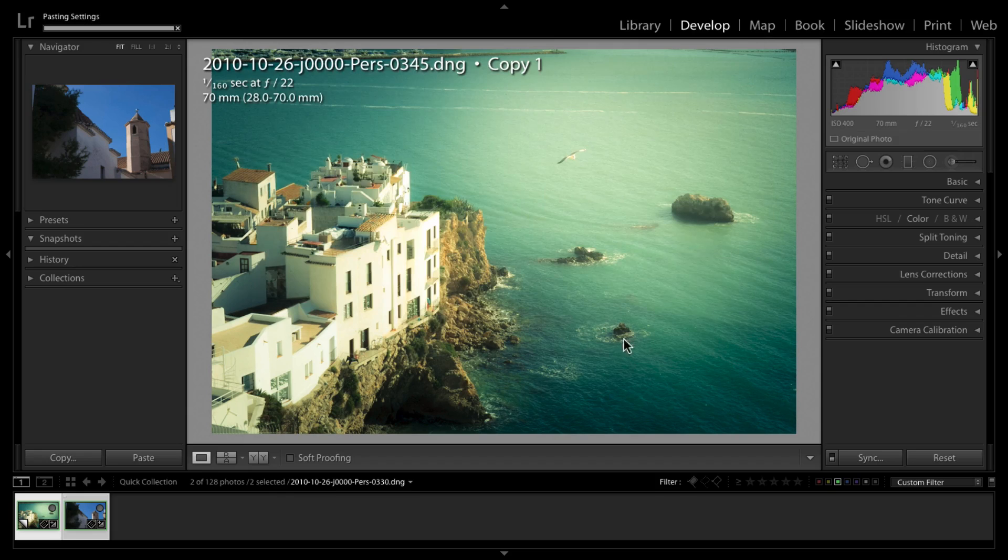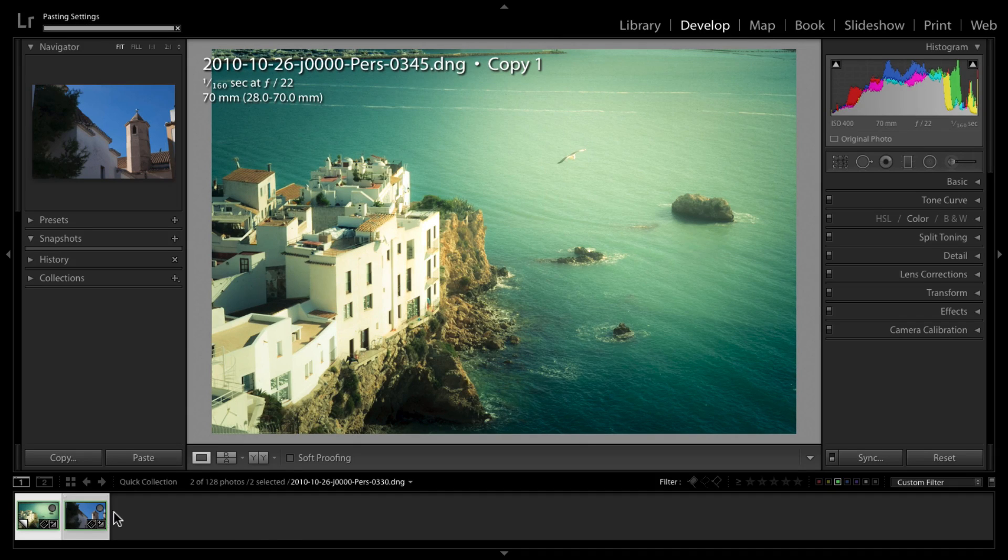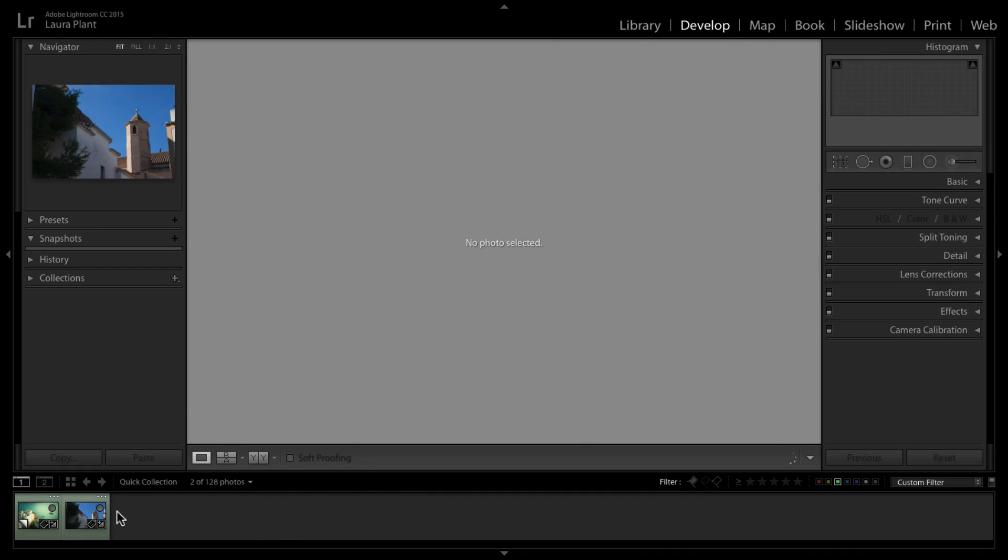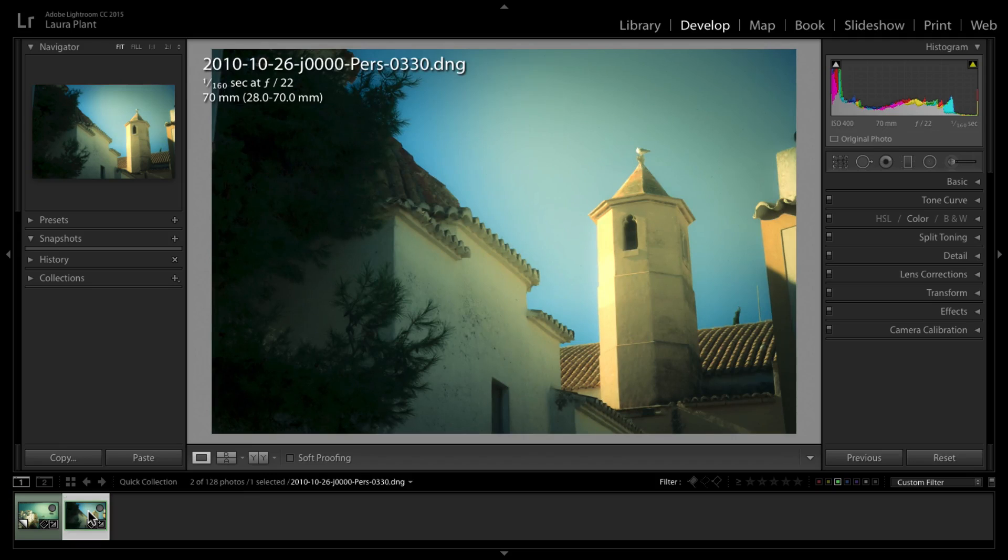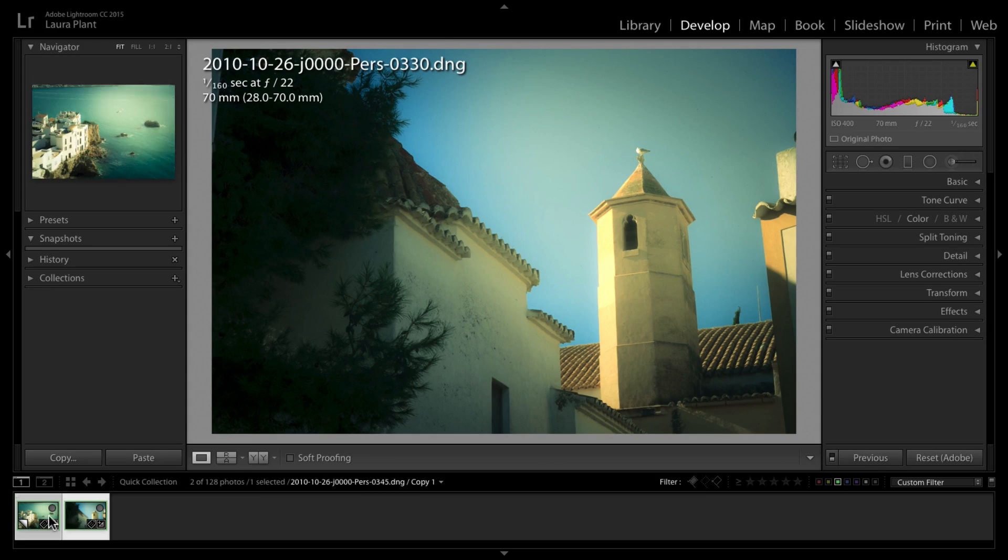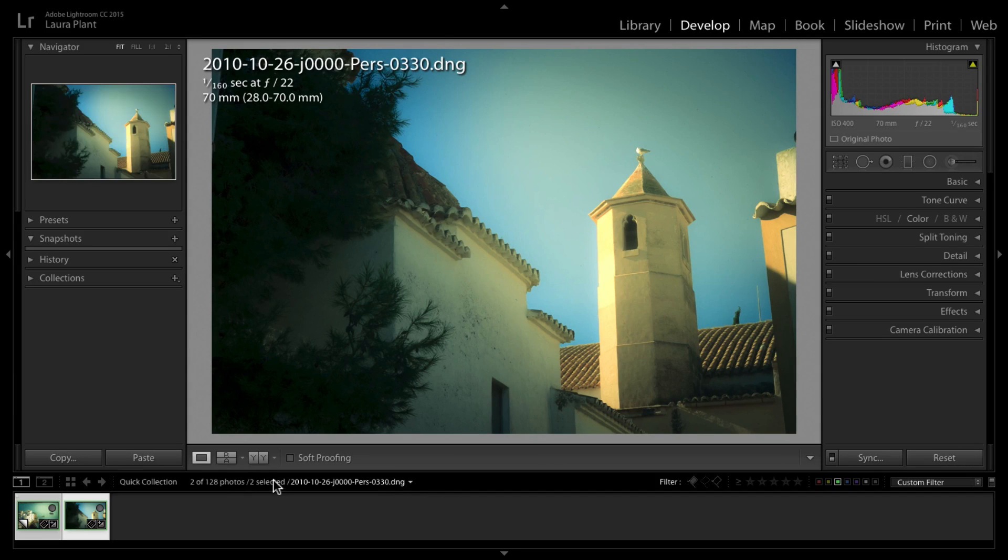I can apply that just in normal Lightroom by selecting the next image and go to sync and I can just sync everything. We should get in a second the same image. Let me bring both of these up so we can see.